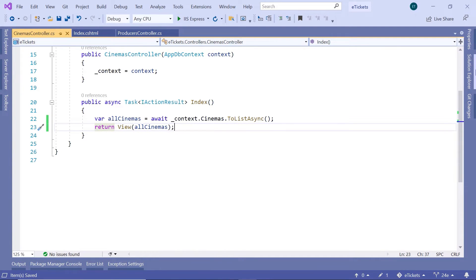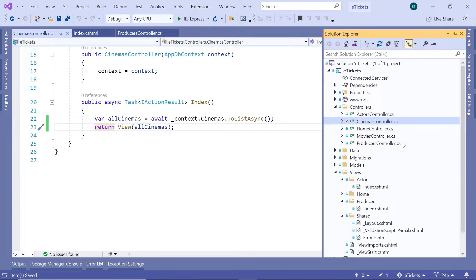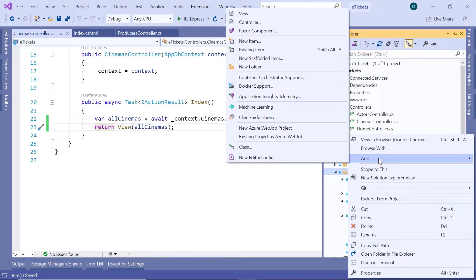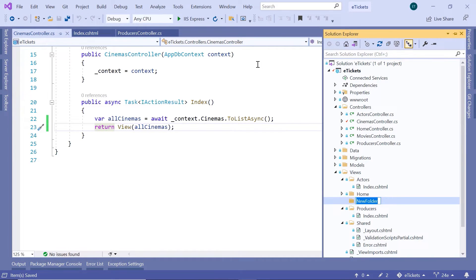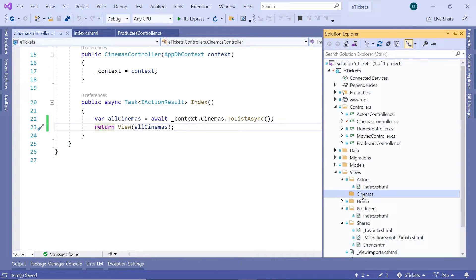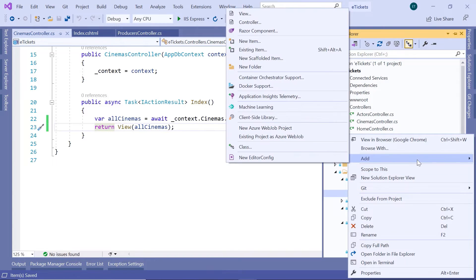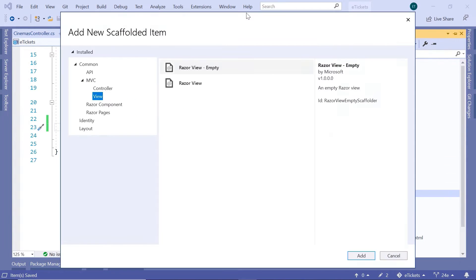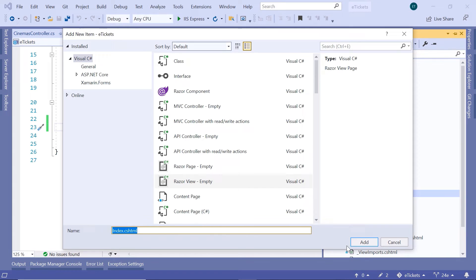Let's pass the cinemas as a parameter to the view method — so return view with all cinemas. Now let's go to the Solution Explorer one more time because we need to create the index.cshtml for the index action result in the cinemas controller. Inside the Views folder, let's add a new folder named cinemas (matching the controller name), and inside cinemas we'll add a new Razor view — an empty view — then click the Add button. We'll keep the default name index.cshtml.